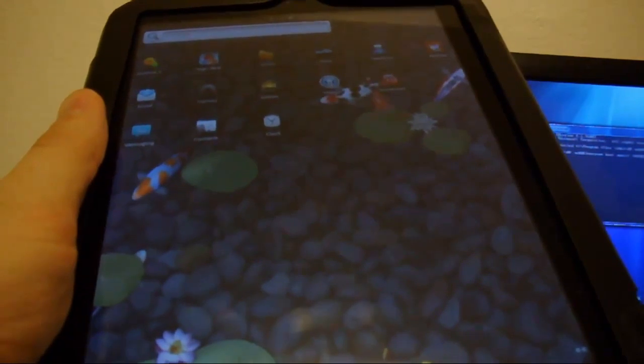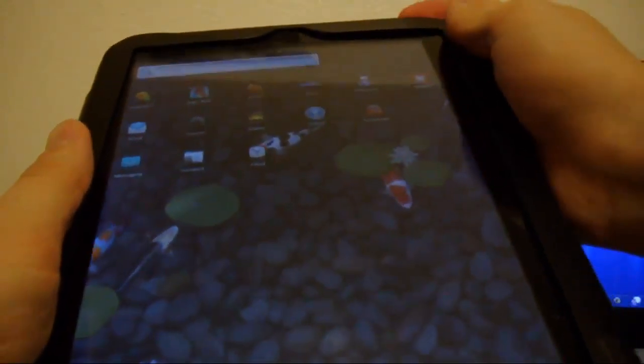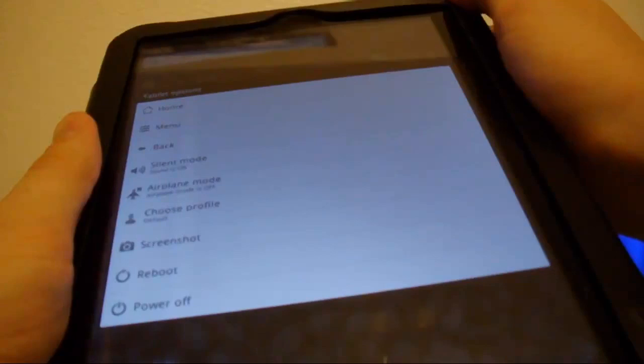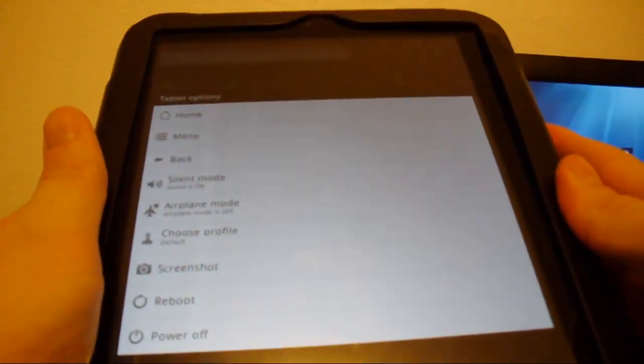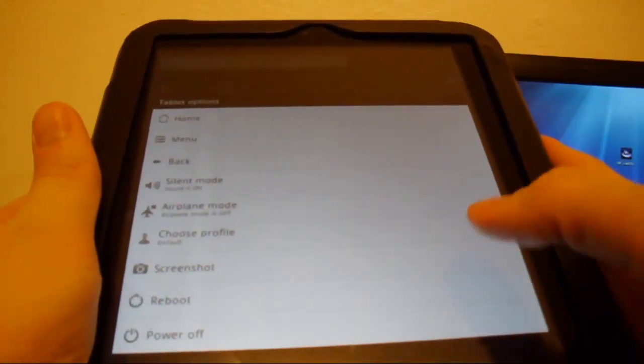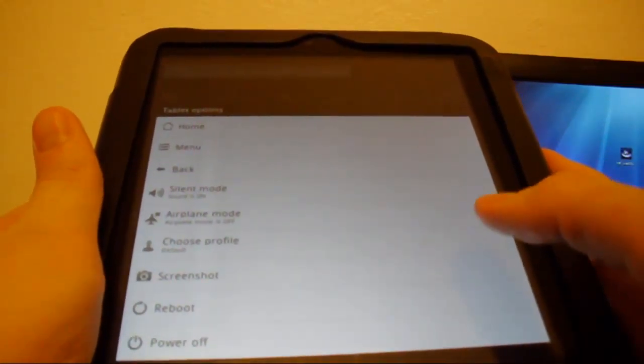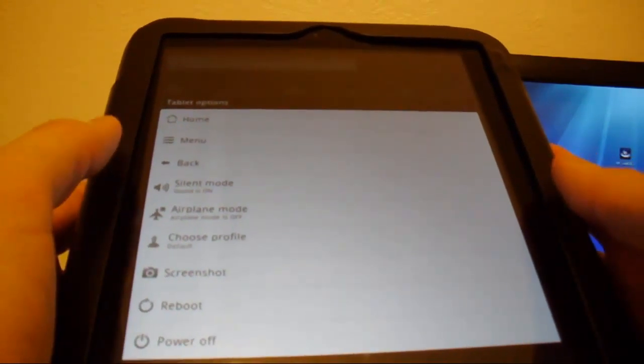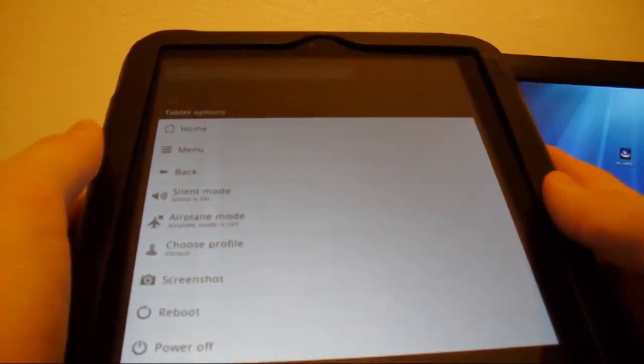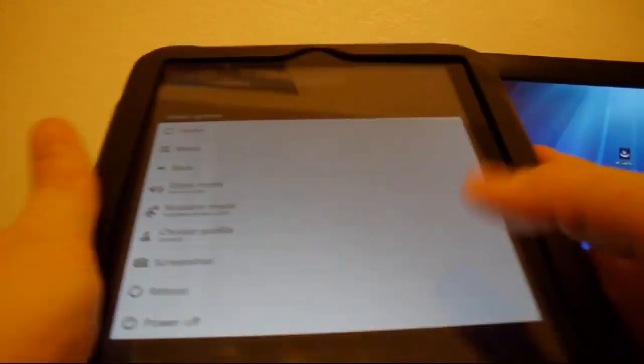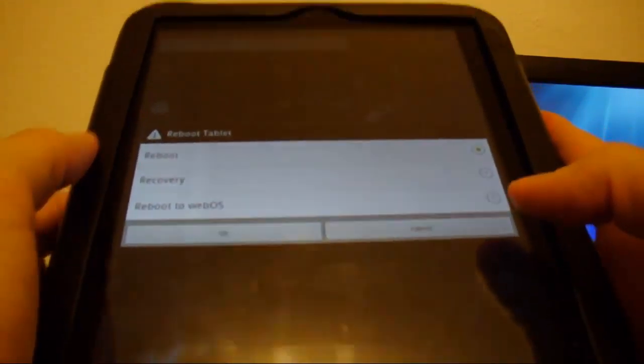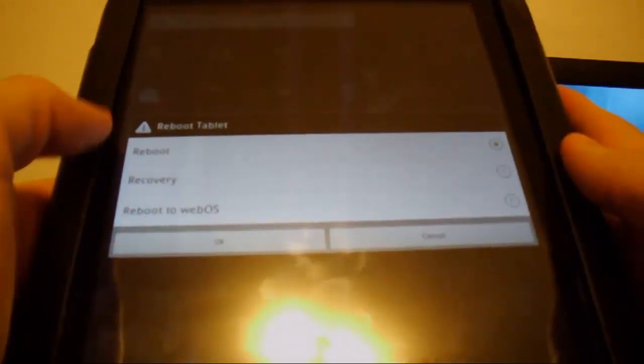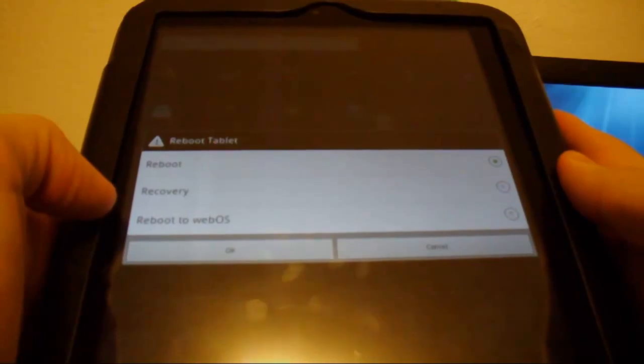Now, if you hold down the home button, it comes up with options. It has power off, reboot, screenshot, choose profile, airplane mode, silent mode, back, menu, home. If you do reboot, you can reboot it, recovery, or reboot to WebOS.